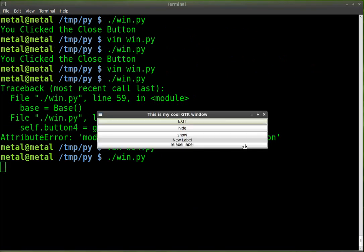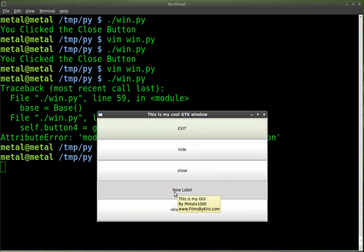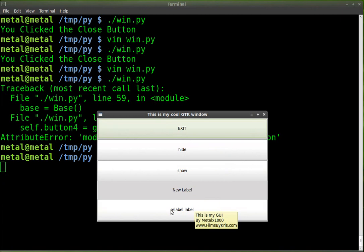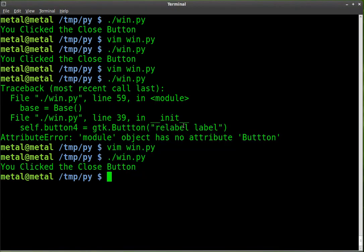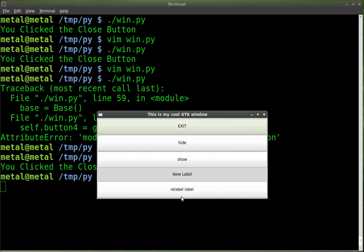Now we'll run it. There we go. And just as we packed it, we got the exit button which is button1, 2, 3, then the label, and our 'Relabel label' button. So we'll click that, and 'New label' changes to 'New text'. Let's run it again — we've got 'New label' as the text for our label, we'll relabel it, and now it says 'New text'.